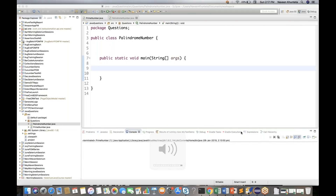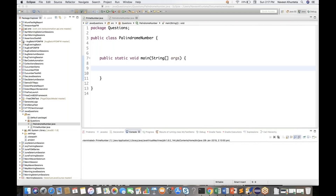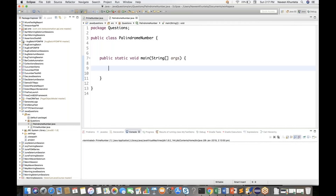This conference will now be recorded. Welcome back to Naveen Automation Labs, this is Naveen here. In the previous video we have seen what is a prime number. Now the next question is very popular: what is a palindrome number?